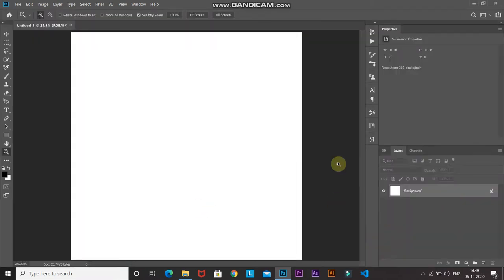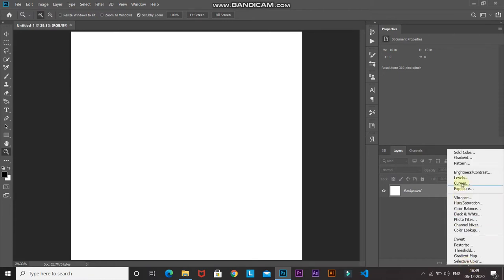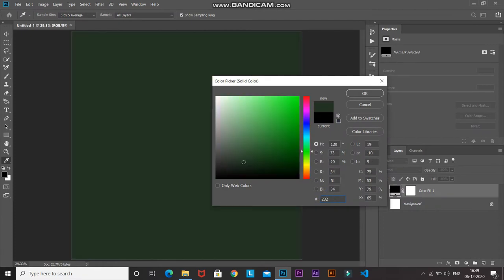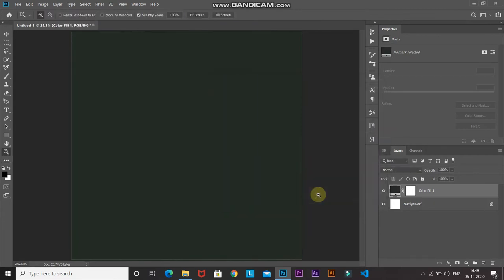Now we need to create the base color for our camouflage. Click on the Create New Fill or Adjustment Layer icon and then select Solid Color. After that you can set any color of your choice — I'm going to set it as a dark green color whose hash code is 232C25, and then click OK.